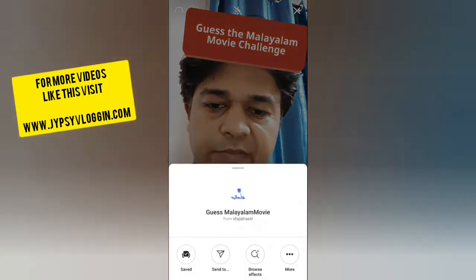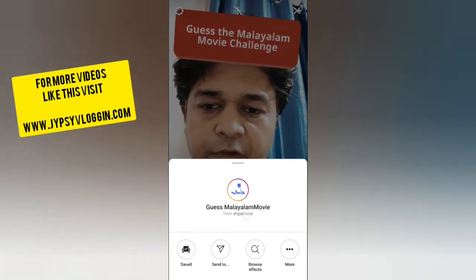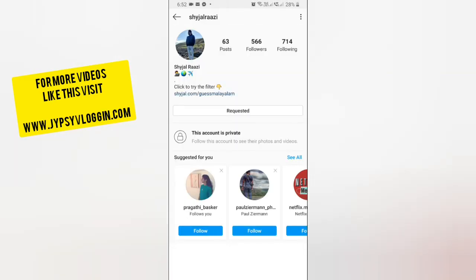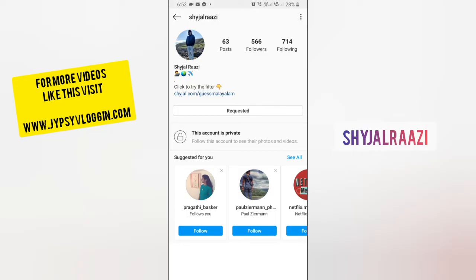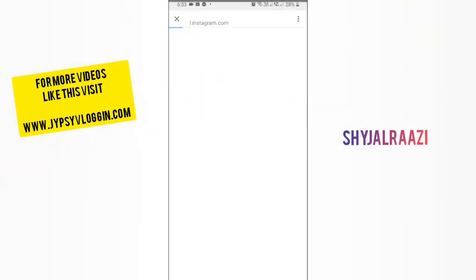To get this filter, visit the creator profile. Raji is the creator of this filter, but his account is a private account. You can send him a friend request to access this filter from his camera, or you can tap on the link in his profile.